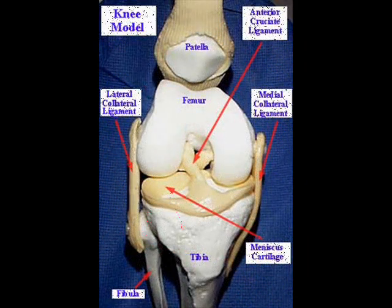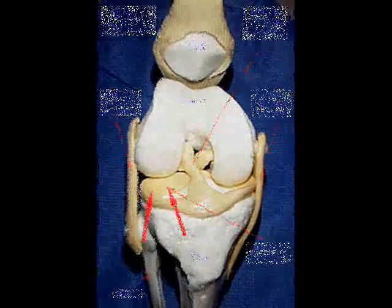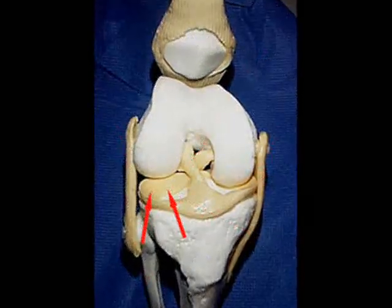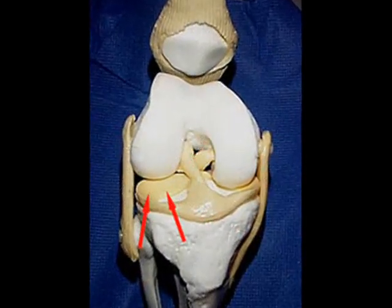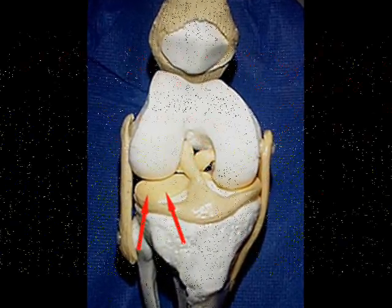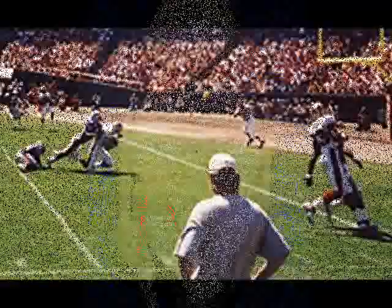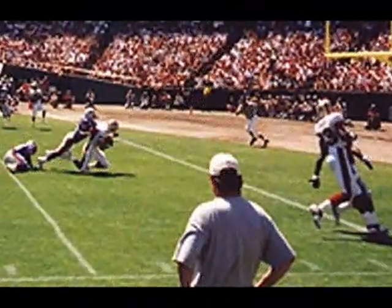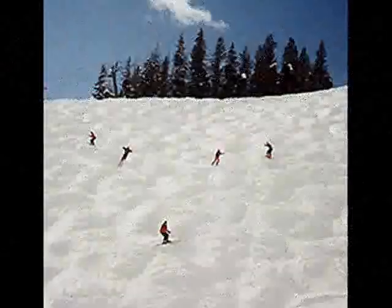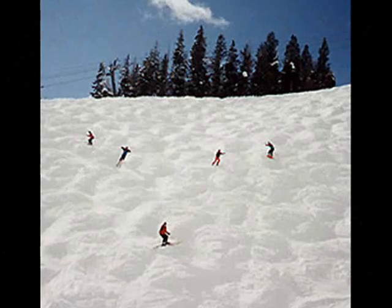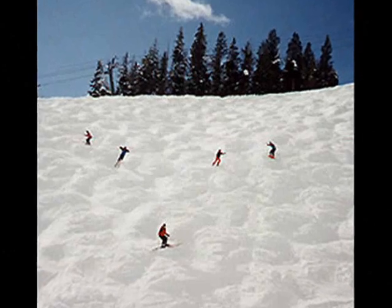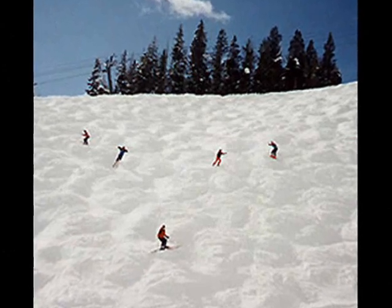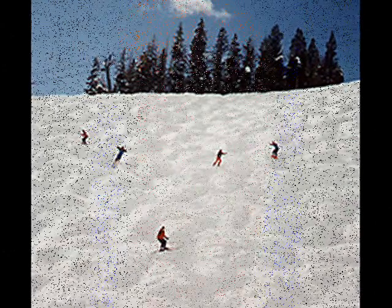This is a knee model which also points that out via the red arrows. Meniscus tears typically occur via twisting or jumping type activities like football and skiing, and can also occur during a variety of other sports.